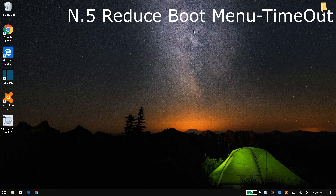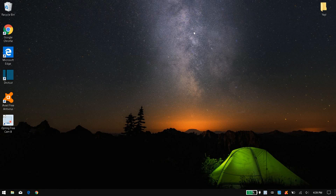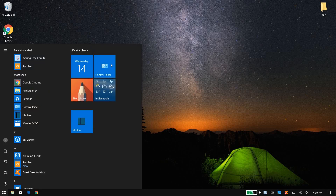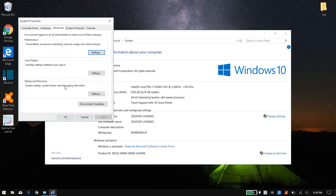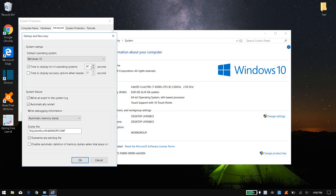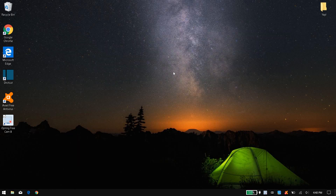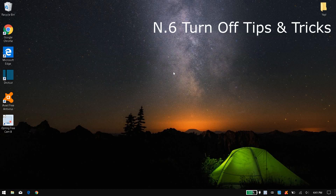Fifth is to reduce the boot menu timeout. When you turn on your computer there's an operating system load screen that takes about 30 seconds — you can reduce that so your computer starts up faster. Press the Windows button, go to Control Panel, System and Security, System, Advanced System Settings, and under Advanced click on Settings. Mine says 30 seconds; you can reduce it to 10 or even 5 seconds. The default is 30 seconds because that's how long you have to enter Safe Mode. Once done, click OK and OK.